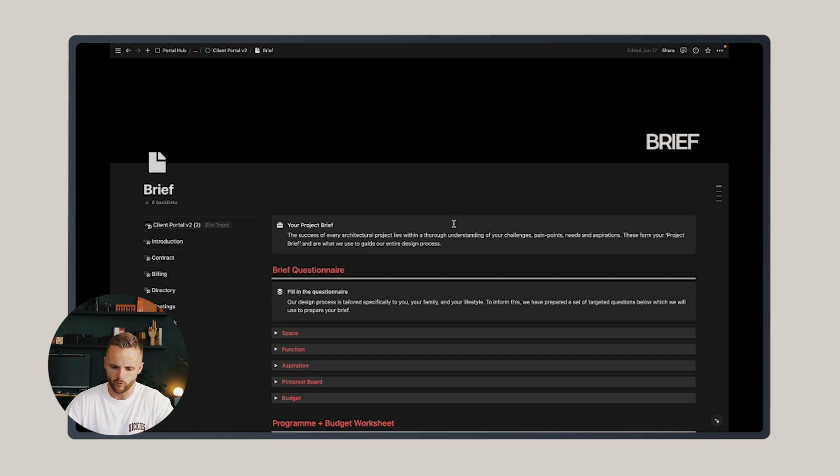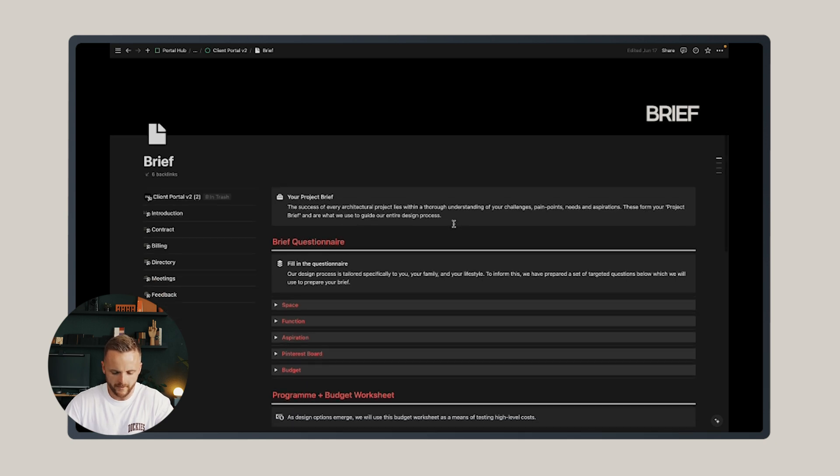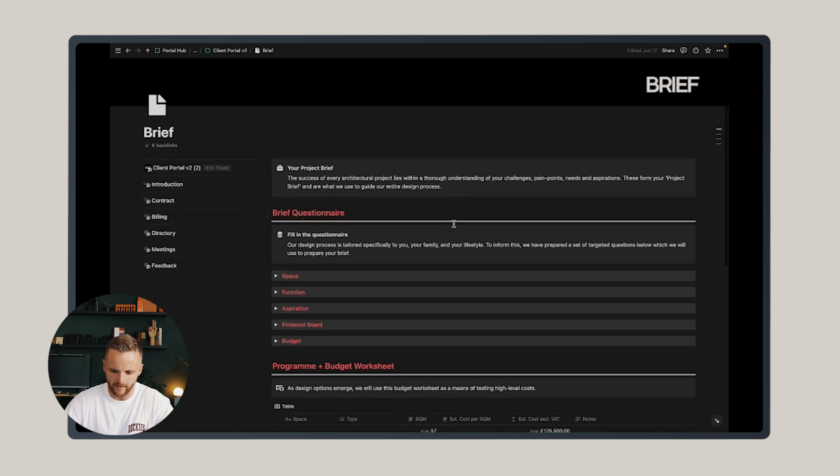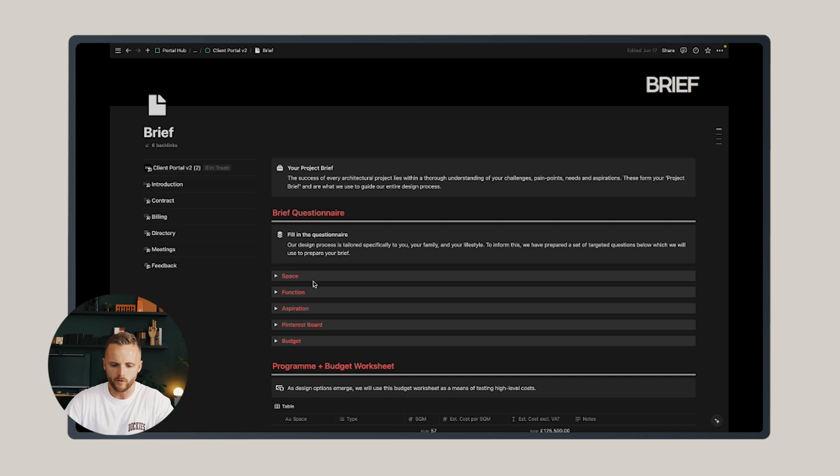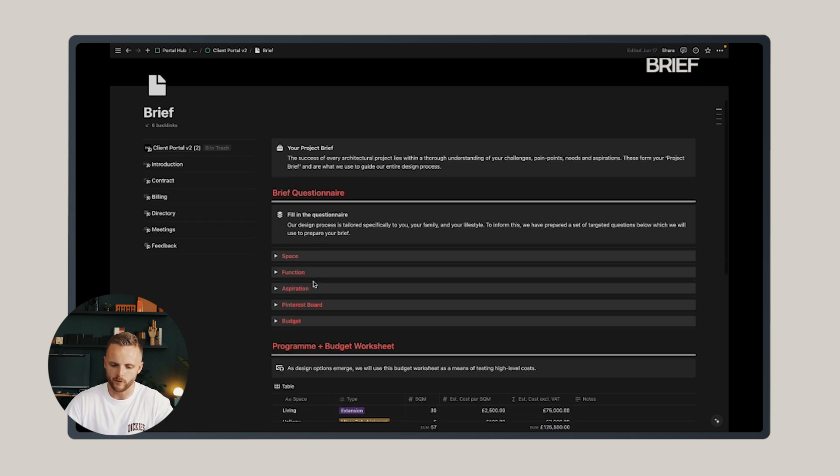This is an addition from version one and has proven useful in my own practice. What this includes is a brief questionnaire, which I use in client briefing workshops to discuss and develop their project brief.